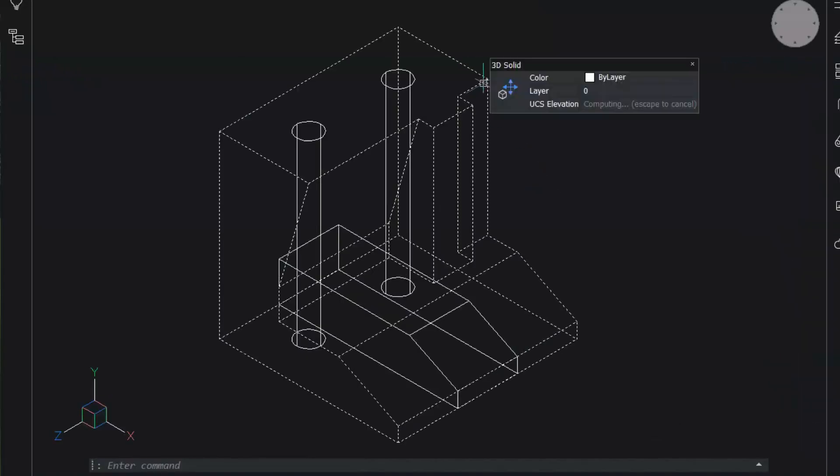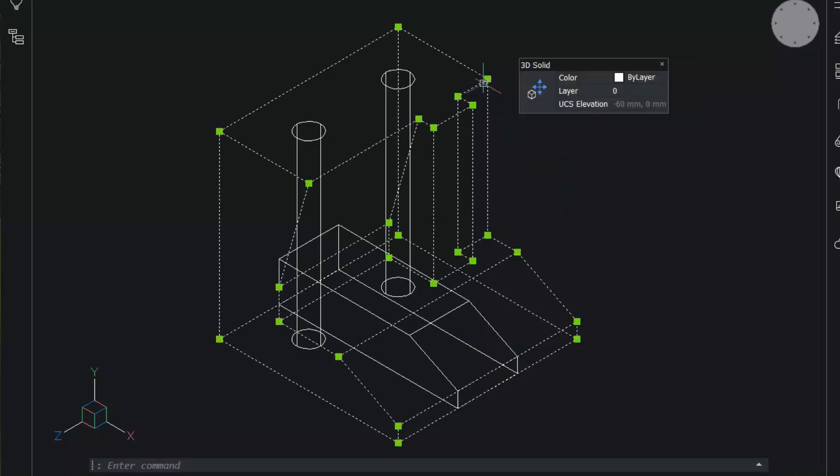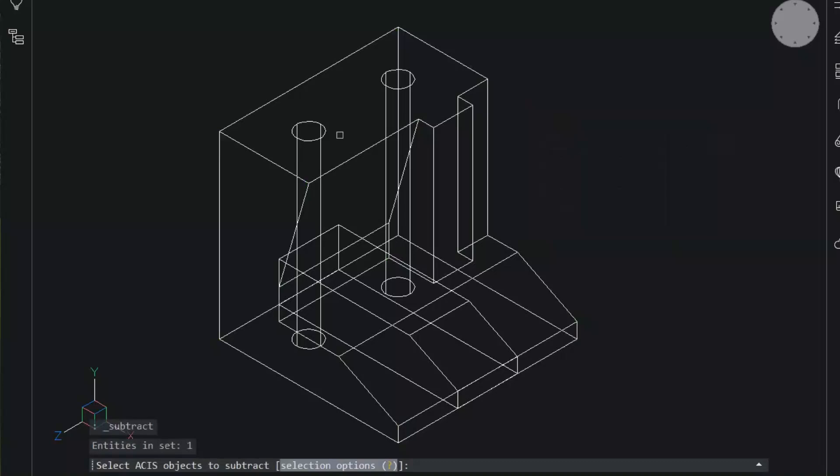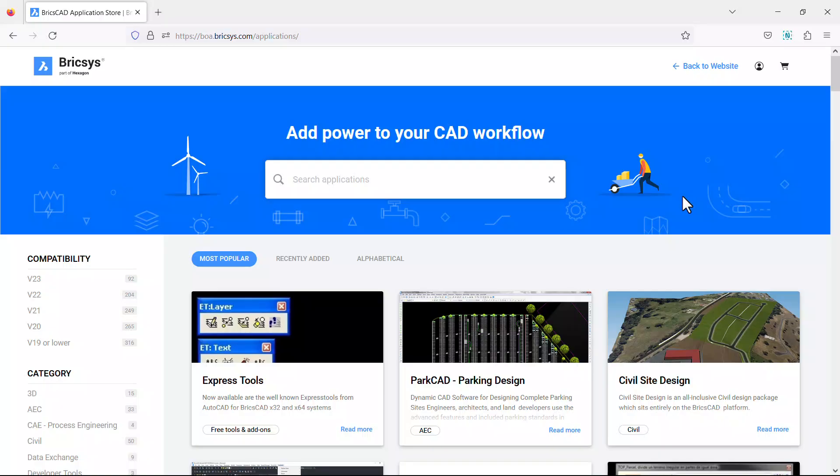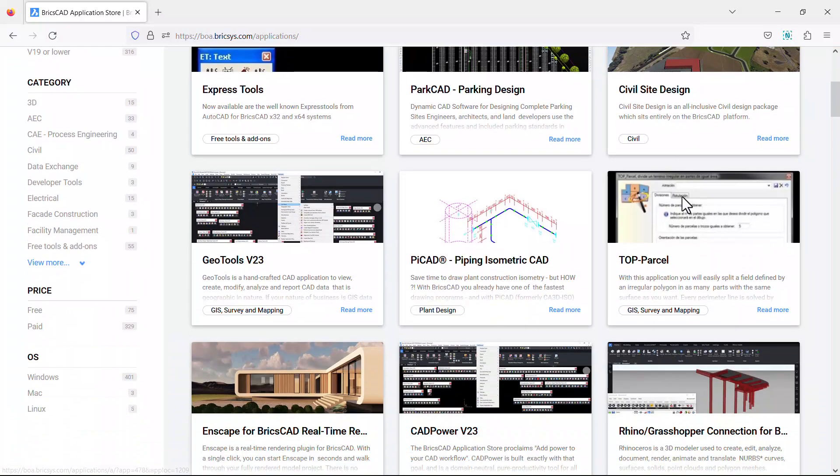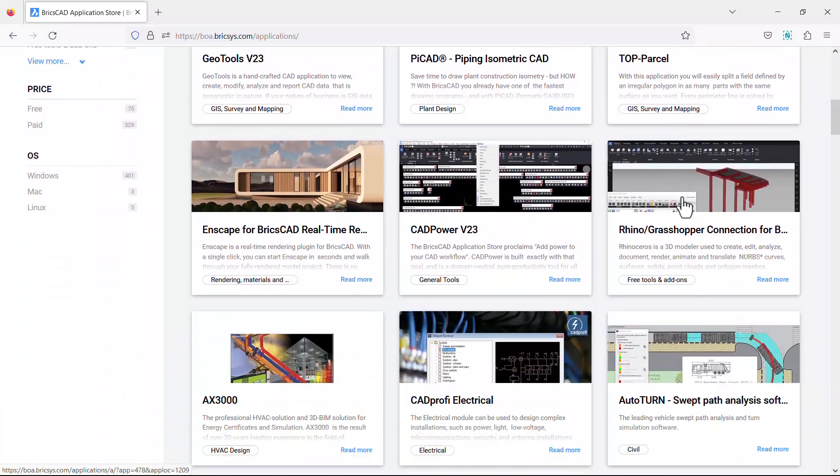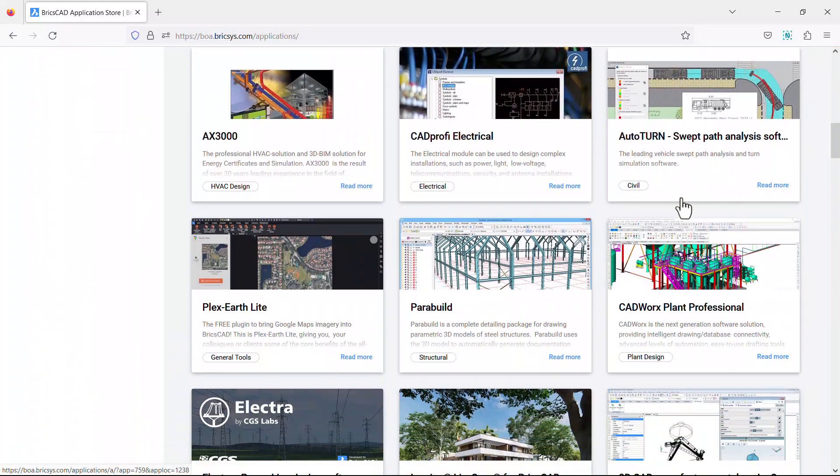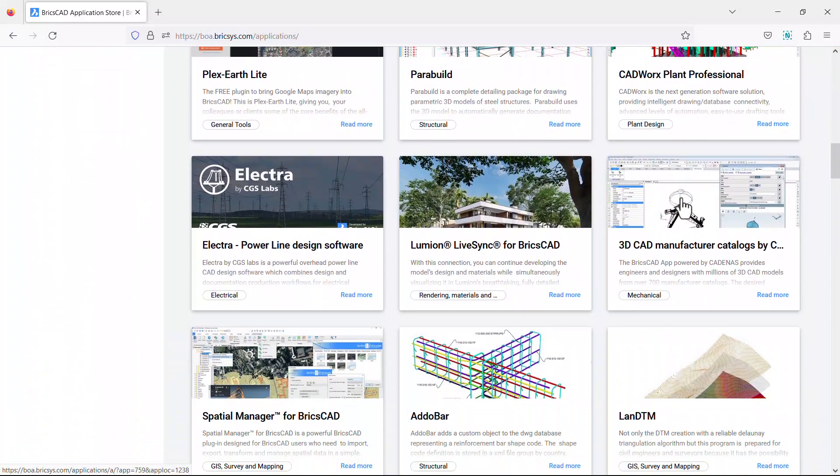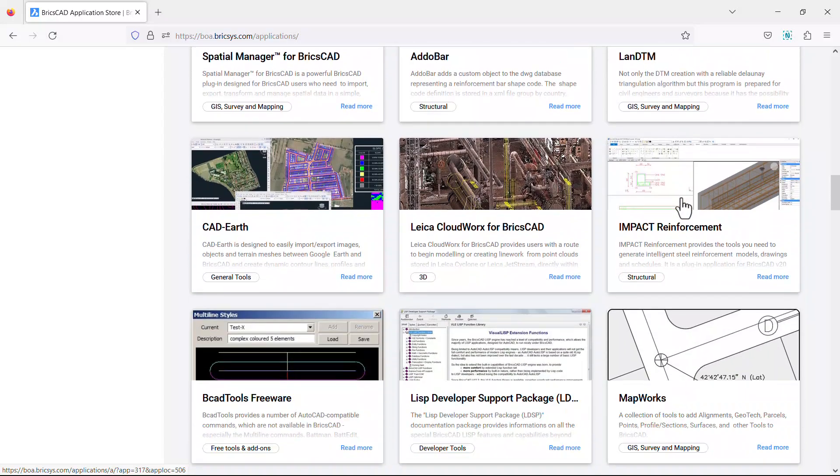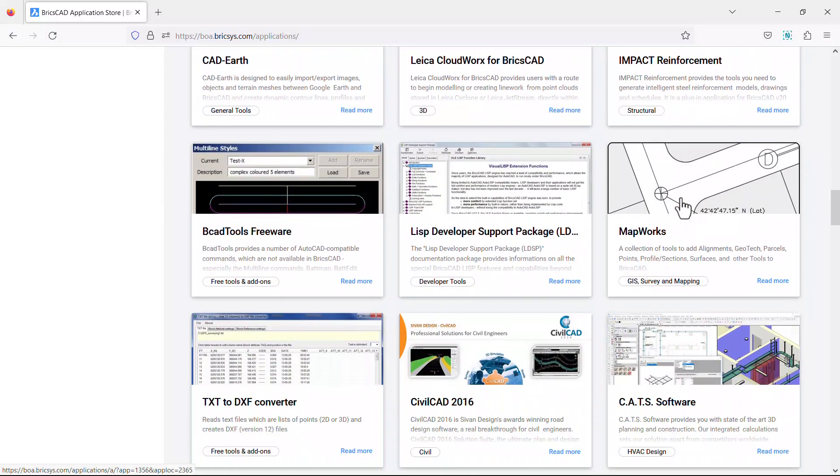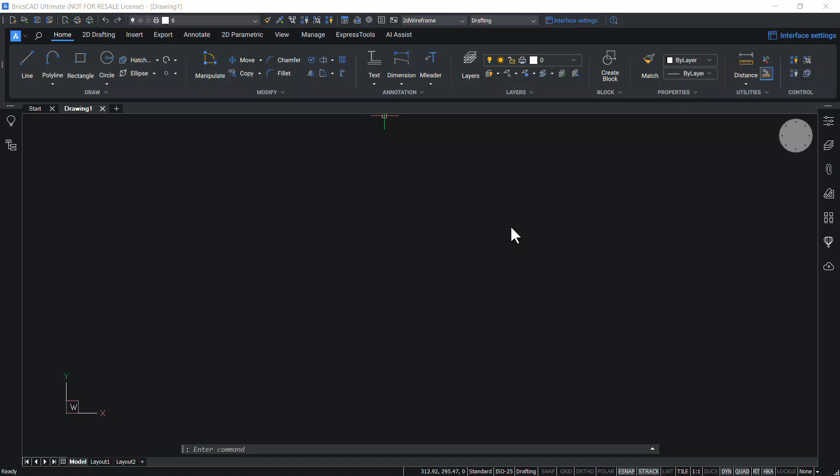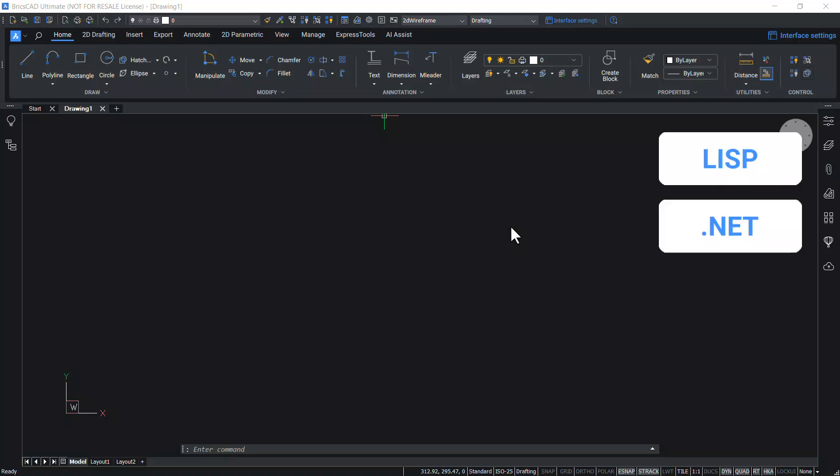Innovative AI-powered features in BricsCAD can help you go from design to deliverable in record time. You can install hundreds of third-party applications from the application catalog to power your workflows. You can customize BricsCAD the way you want using Lisp, .NET, or BRX APIs.